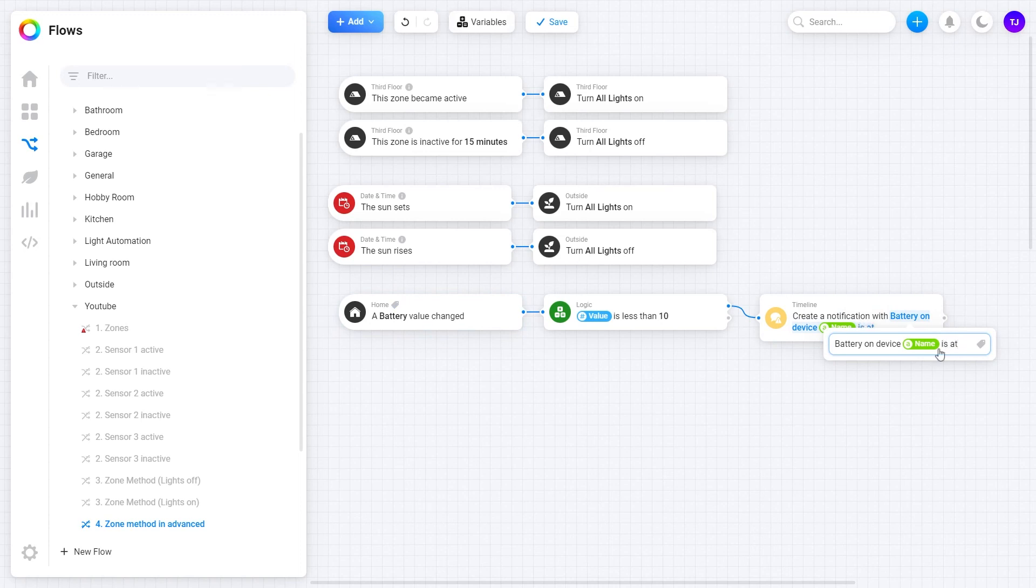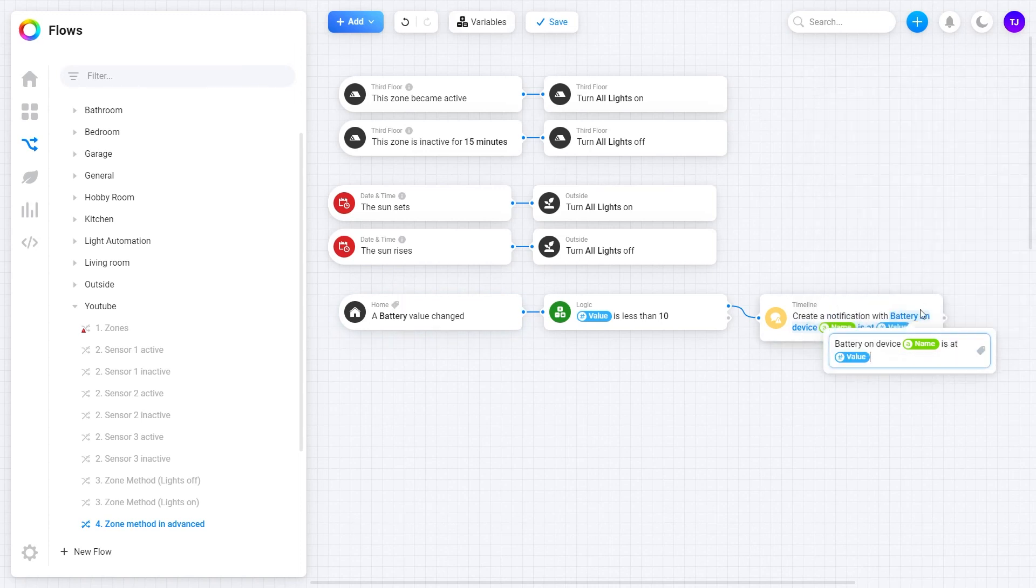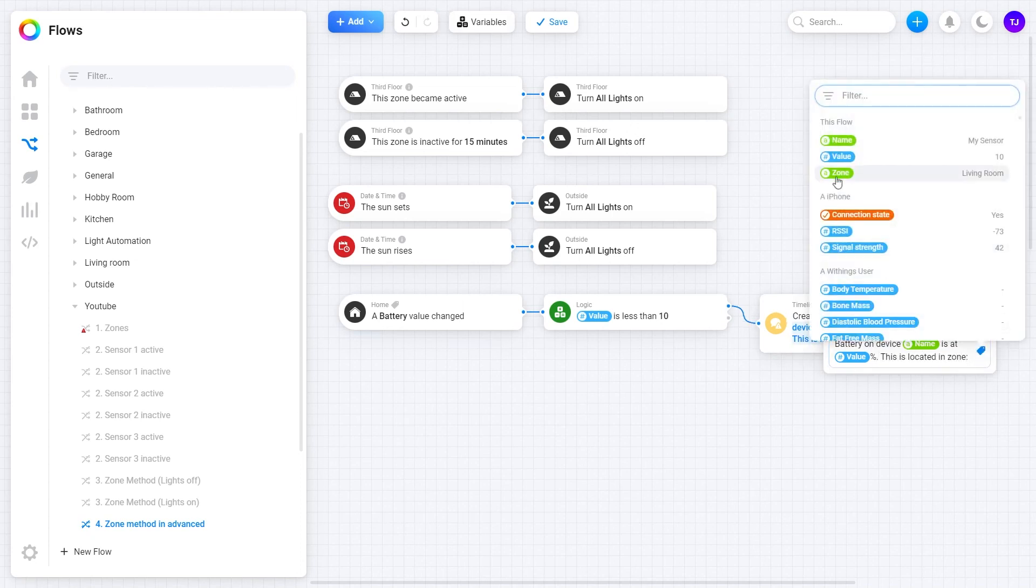Is at and insert tag value. This is located in zone, insert tag, zone.